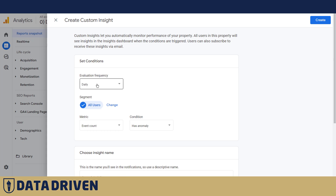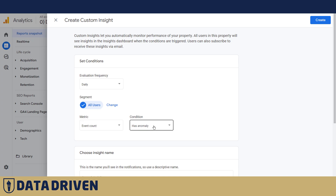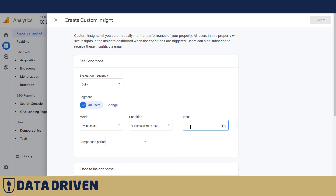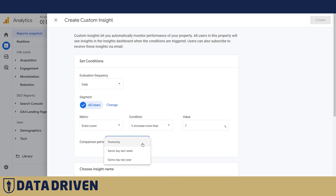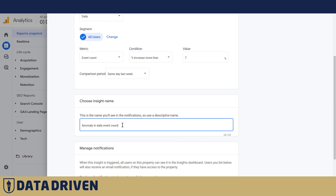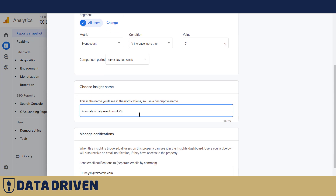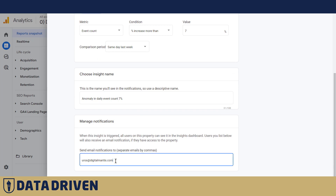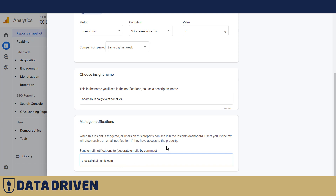Let's review it. It says daily, for all users. If we see that event count shows an anomaly — or you can say it increases by more than, let's say, 7% — compare it with the same day last week, or you can compare it with yesterday or last year. The same day last year is quite a stretch for GA4, but it gives you this possibility. So let's compare it to the same day last week: if event count increases more than 7%, call it 'Anomaly in daily event count 7%' and send a notification to this email. You can extend this list by separating different emails with commas.